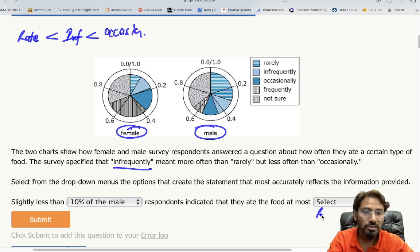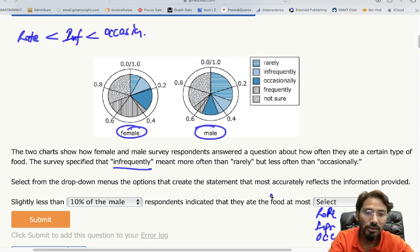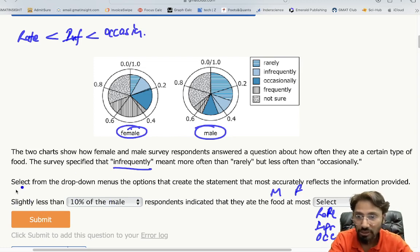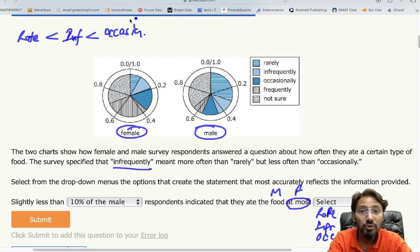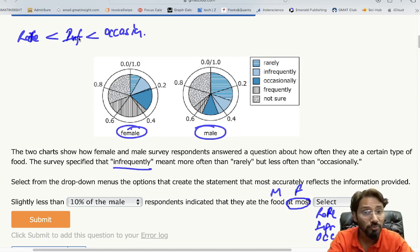So we have three frequency options: rarely, infrequently, and occasionally. Now let's re-read the statement carefully. The key phrase is 'at most.' Understanding 'at most' is critical: 'at most occasionally' means rarely, infrequently, and occasionally are all included. 'At most infrequently' means rarely and infrequently are included.